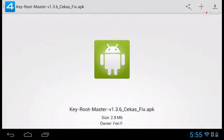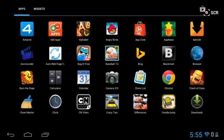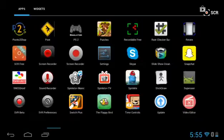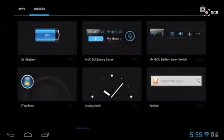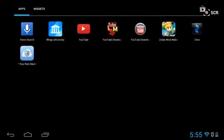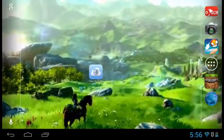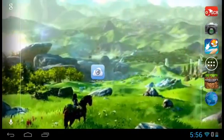Once it's done downloading, it will be an app called Root Master, which you can see is my last app on my list. Go to that app and open it, but I have it on my home screen right here. Click on it.